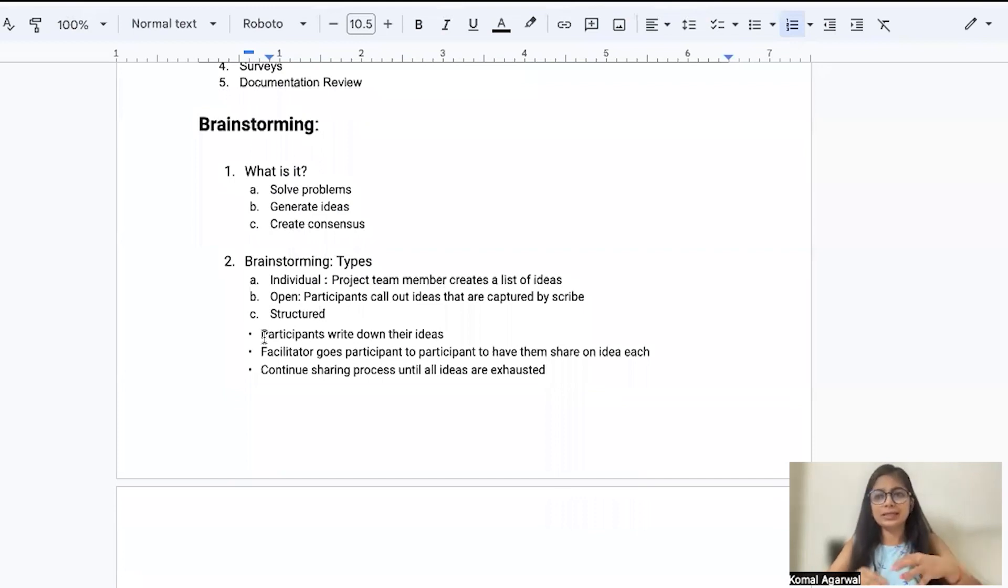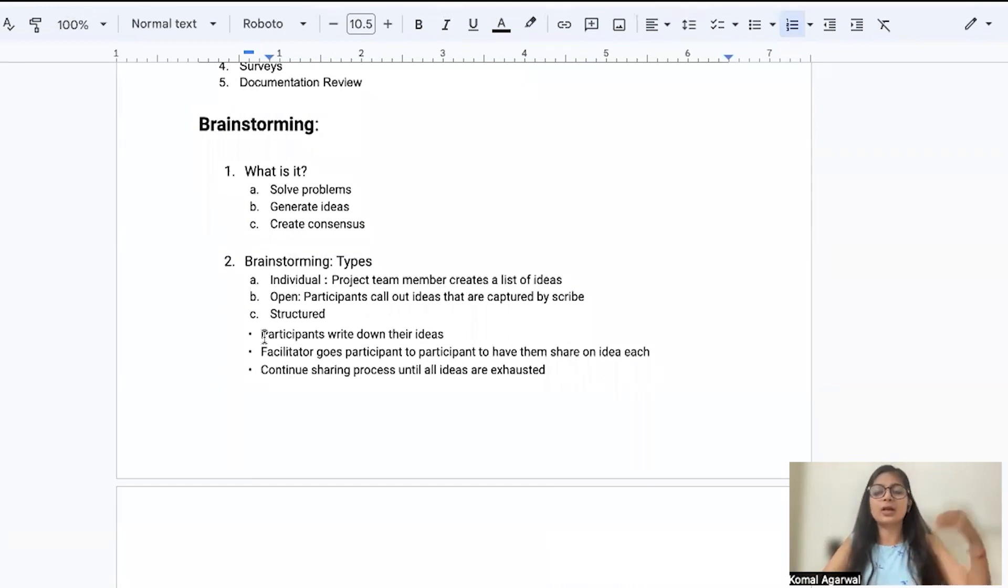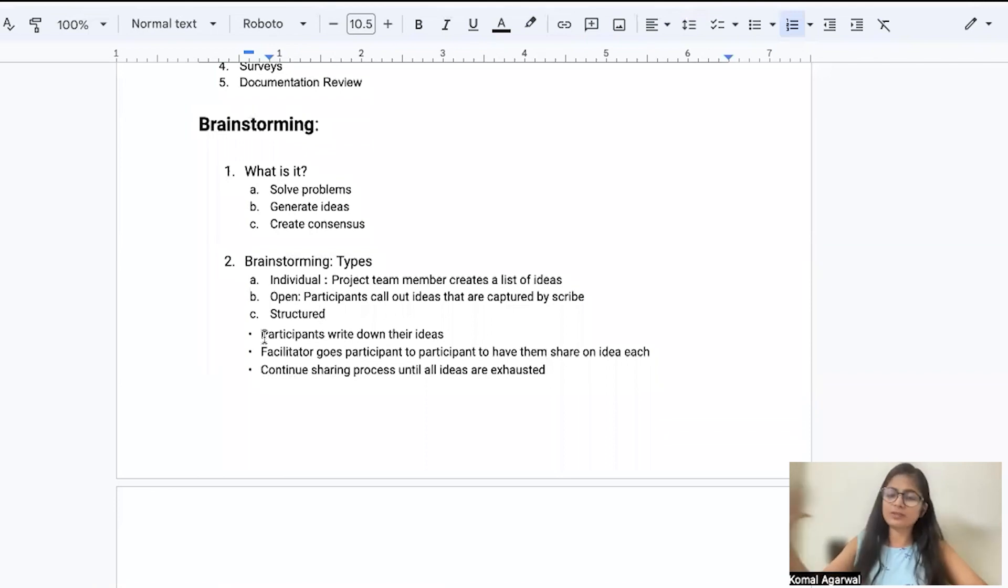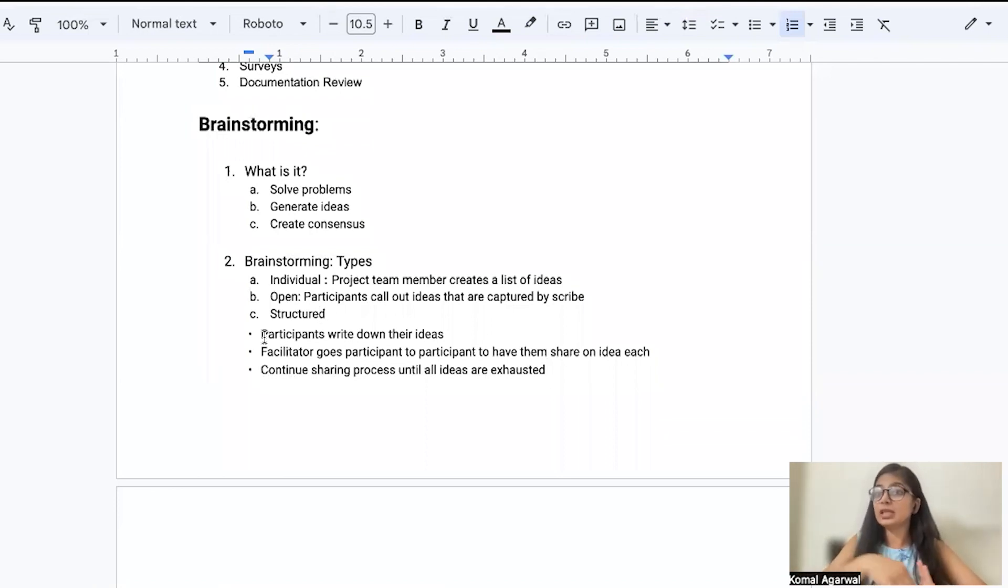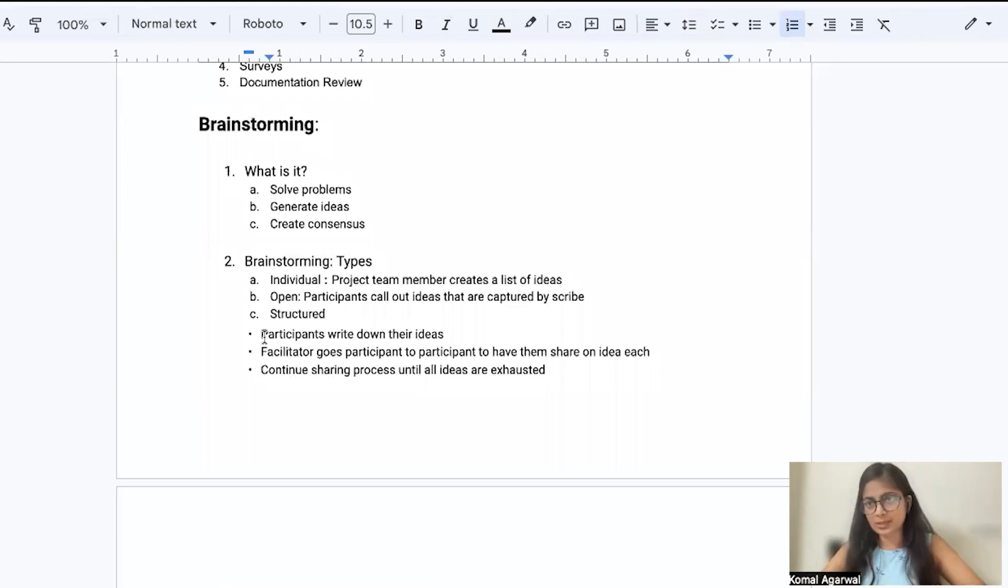As a structured brainstorming technique, you ask your participants to write down their ideas. It's not just like, okay, this is an idea which I came up, hear me out. No. Everyone would be getting an equal opportunity or basically a symmetrical opportunity to share their ideas.